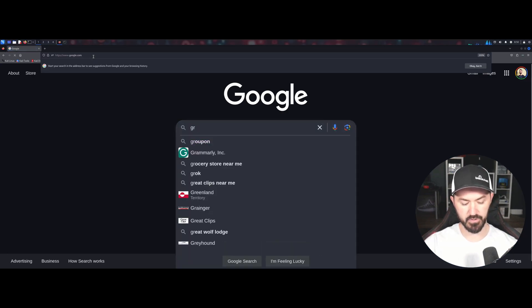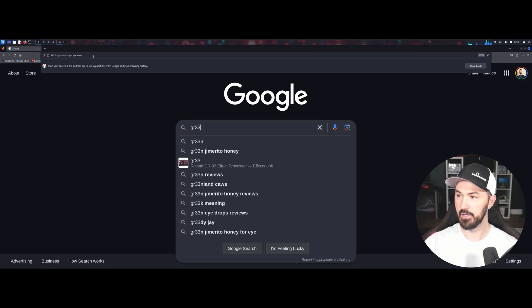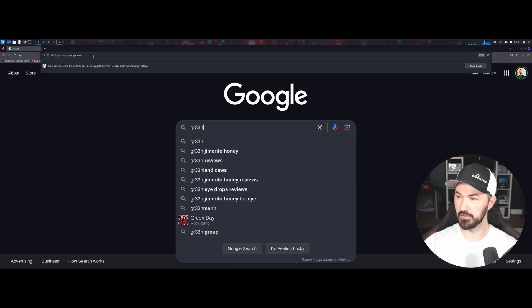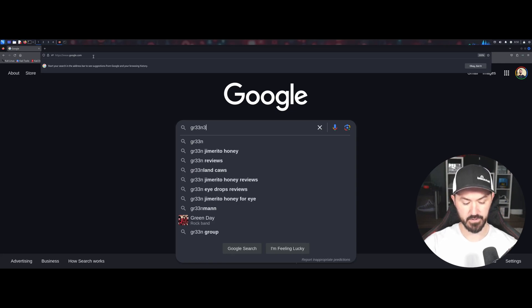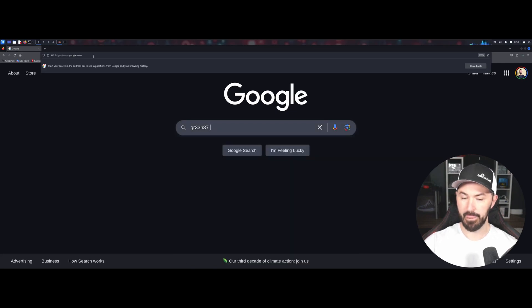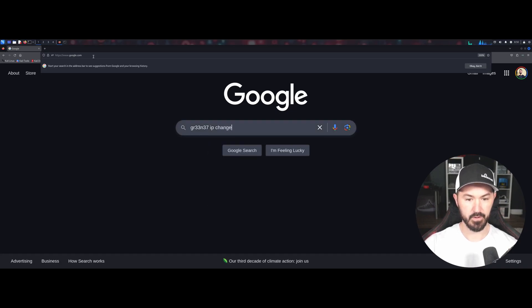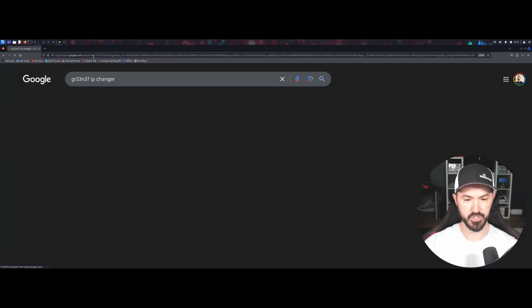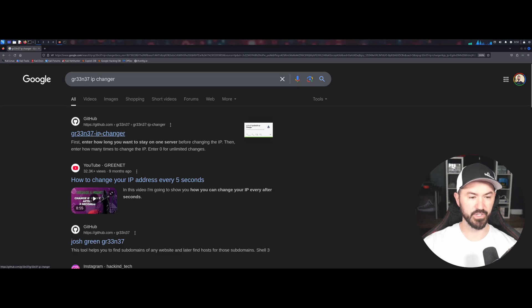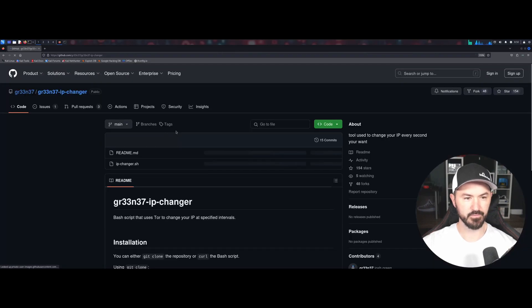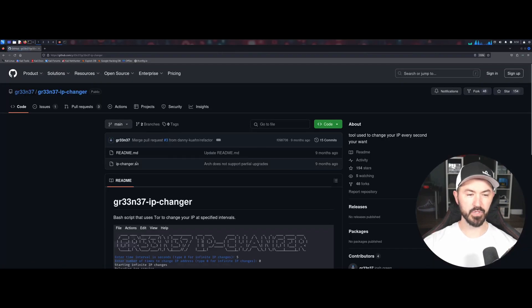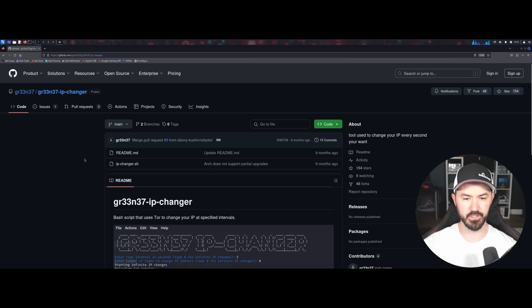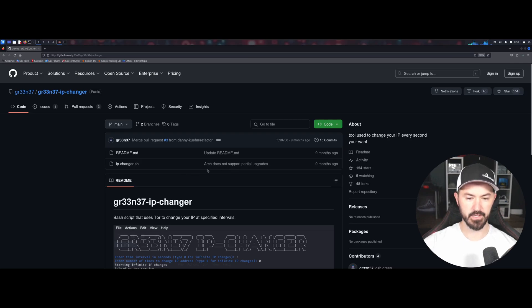Let me make sure I remember the tool name. It might be in my history. So it's GR33 Gunner, I think it's like Gunner 37 IP Changer. Something like that. However, it's a pretty cool tool. I was tinkering around with this this week with a couple of friends and I was like, oh, this is pretty cool.